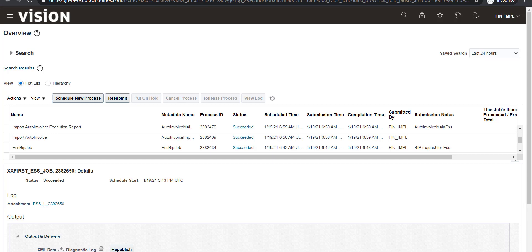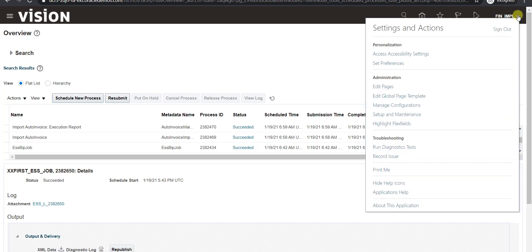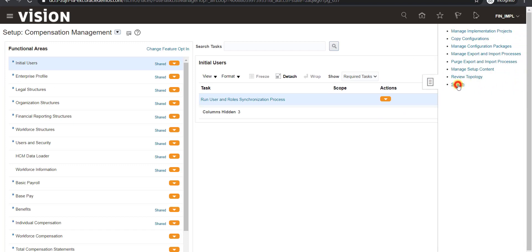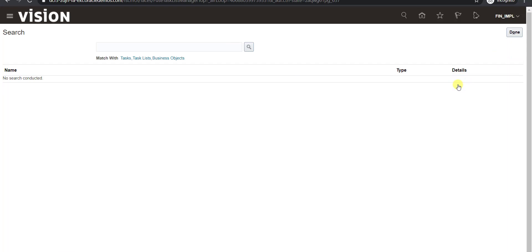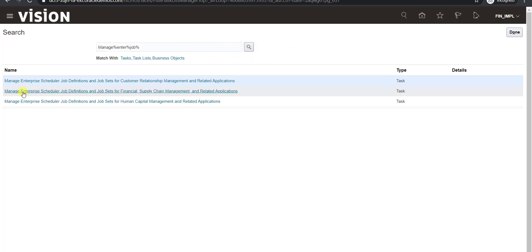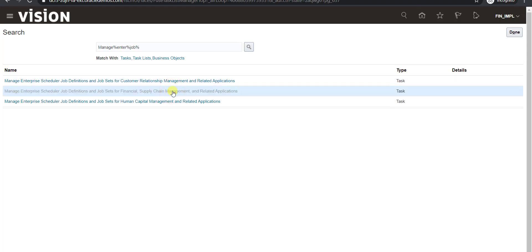I am going over here. From here you have to go to Setup and Maintenance. Then here is the book icon — click on the book icon. Then there is a search — click on this search button. Here you have to search for Manage Enterprise Job. Click on the search icon. You have to select the second one: Manage Enterprise Schedule Job Definition and Job Sets of Financial Supply Chain Management and Related Applications. Click on this.